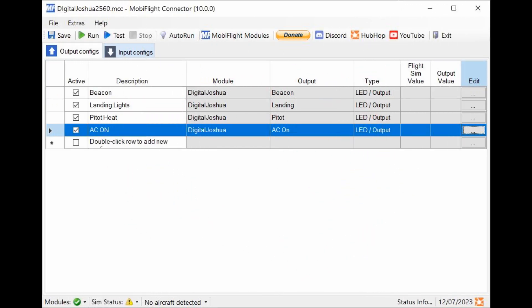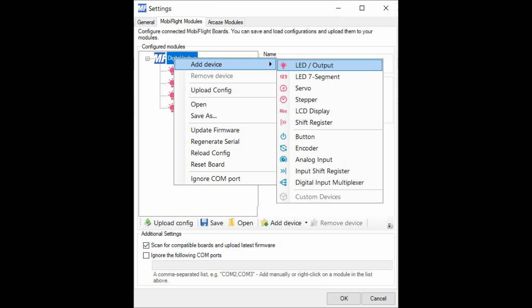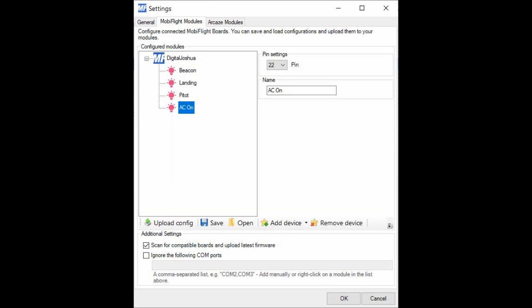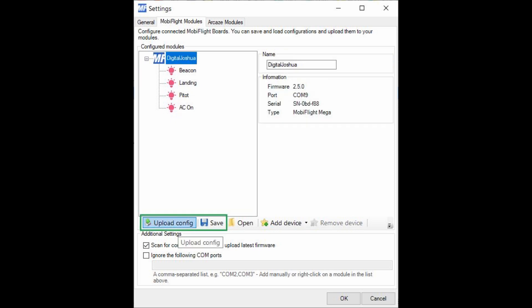On the programming side of things, I will be using MobiFlight to interface between the simulator and the Arduino. After installing MobiFlight, I go to Settings, load up my modules, and add the LEDs and their respective pins. I upload and save the configuration.